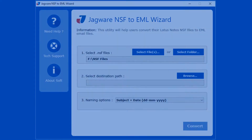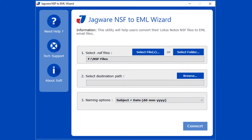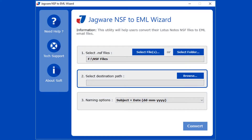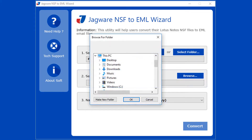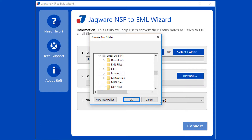Now Step 2: In this step, select the destination path for saving the output files. Click on the Browse button, now browse and select the folder for saving output files, then click the OK button.